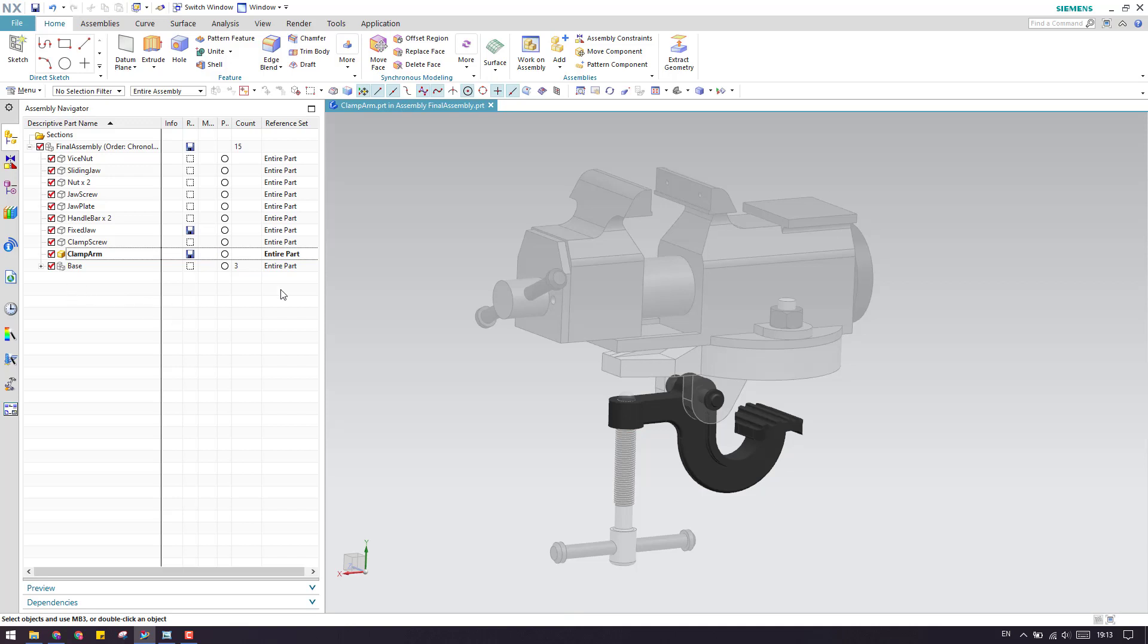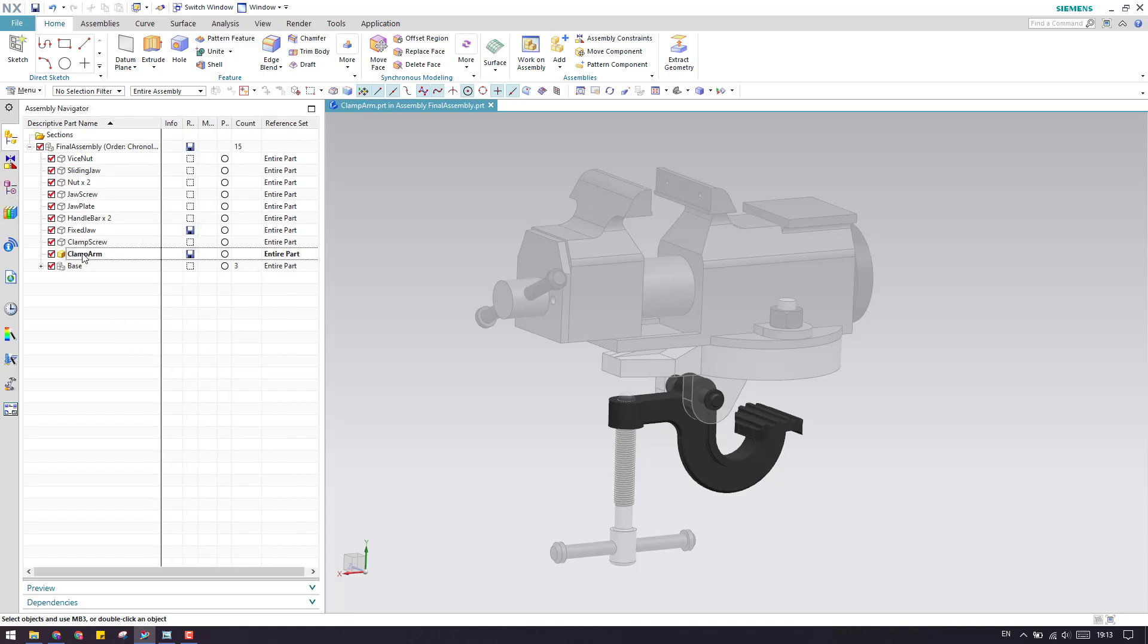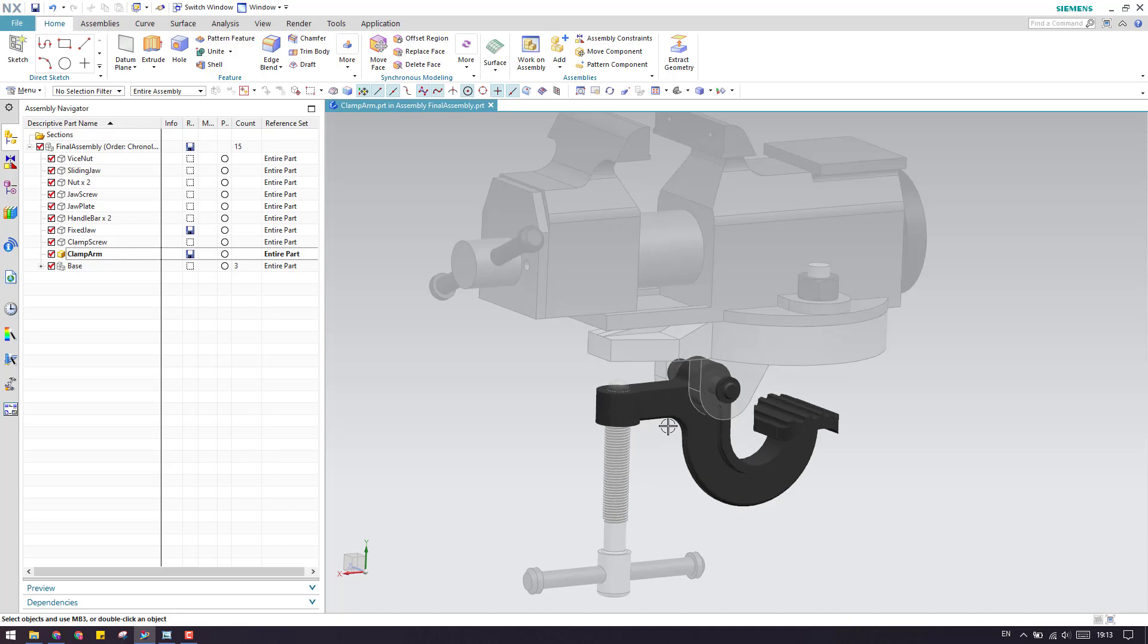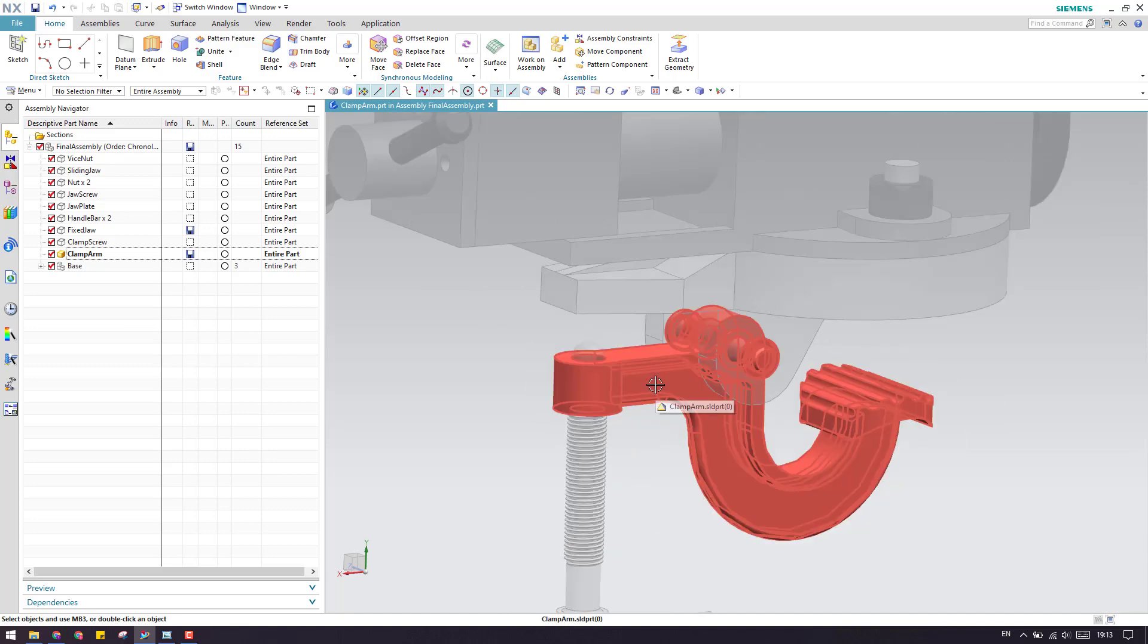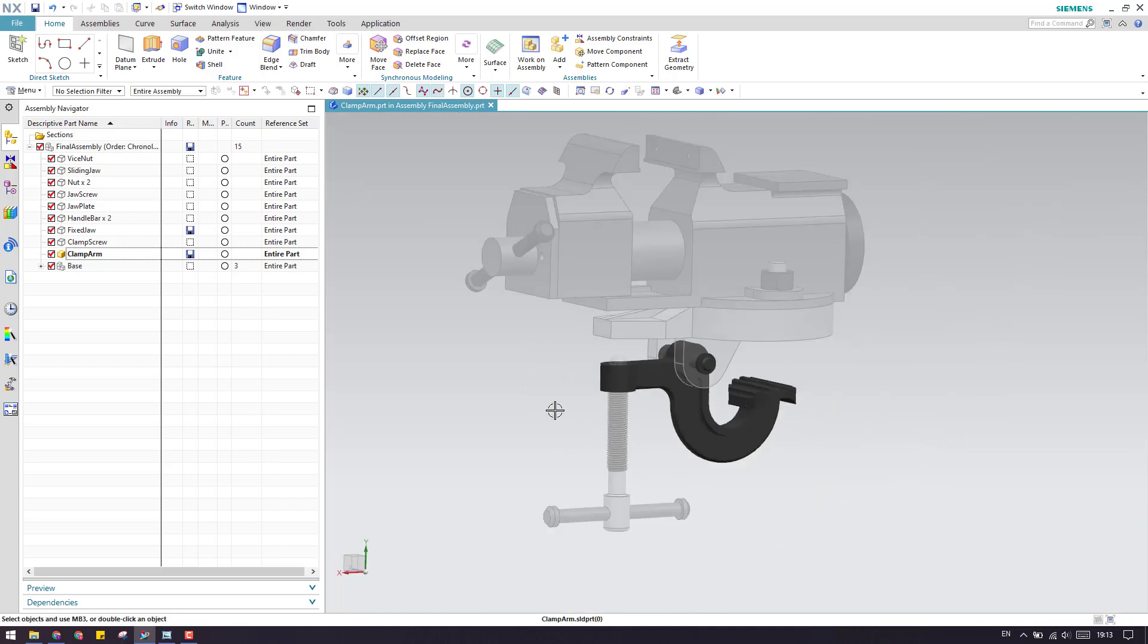If you do any other feature or any modification on this model, it will appear in this part navigator inside this clamp bar. Suppose if you want any geometry from the other component.